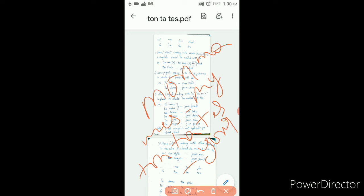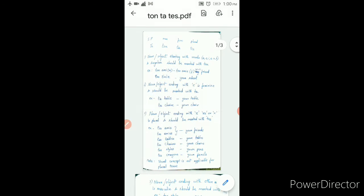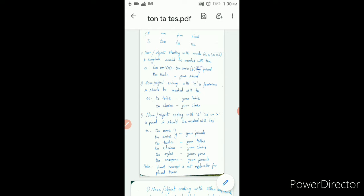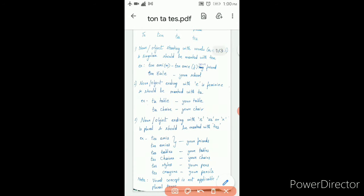Now let us see in detail about ton, ta, te. If the sentence starts with 'tu', then you have to use ton, ta, te — the meaning is 'your.' Noun or object starting with a vowel (a, i, o, u) and h, and should also be singular, then it should be marked with ton.